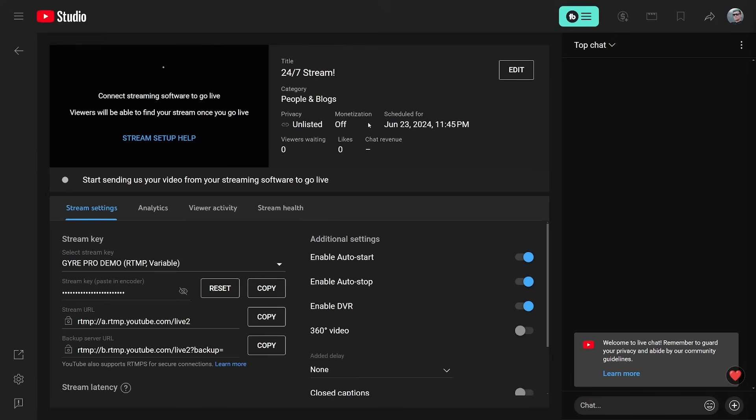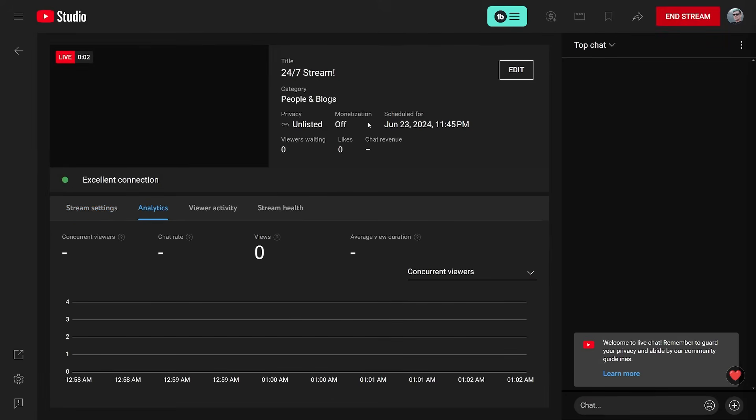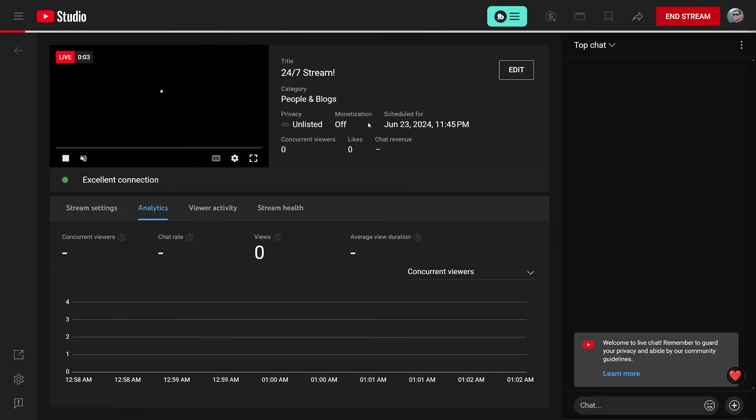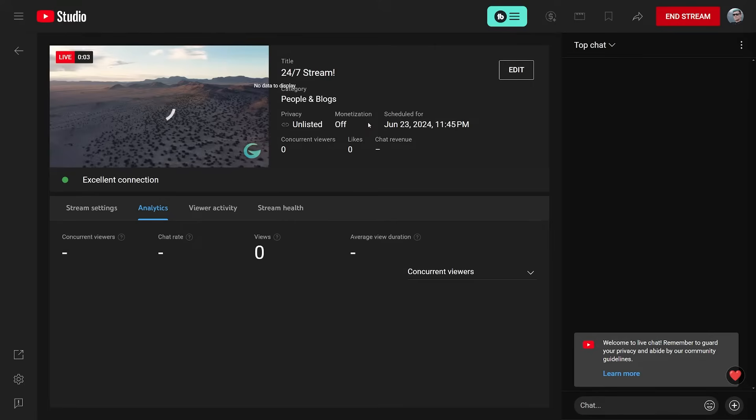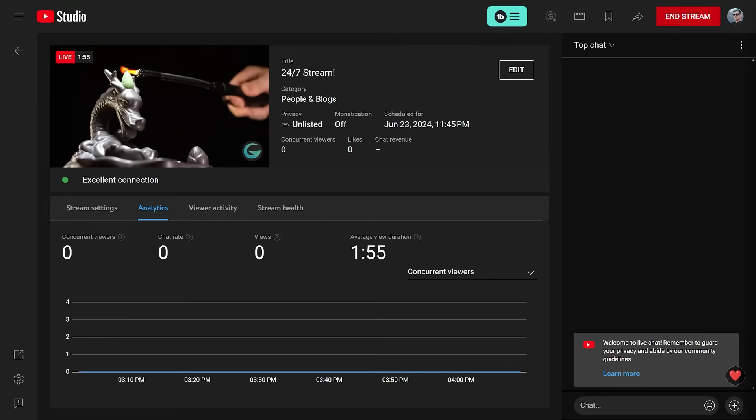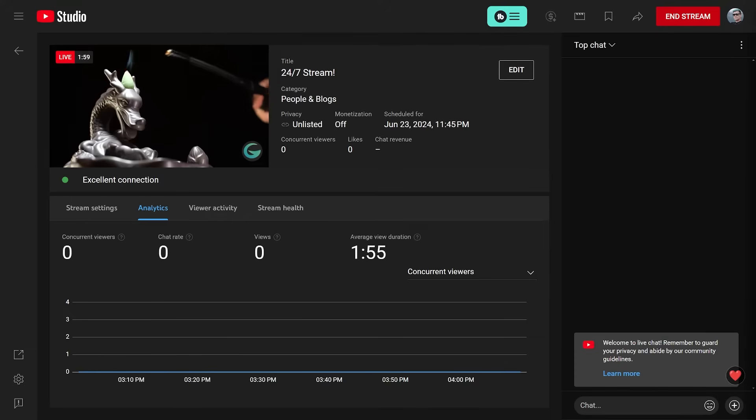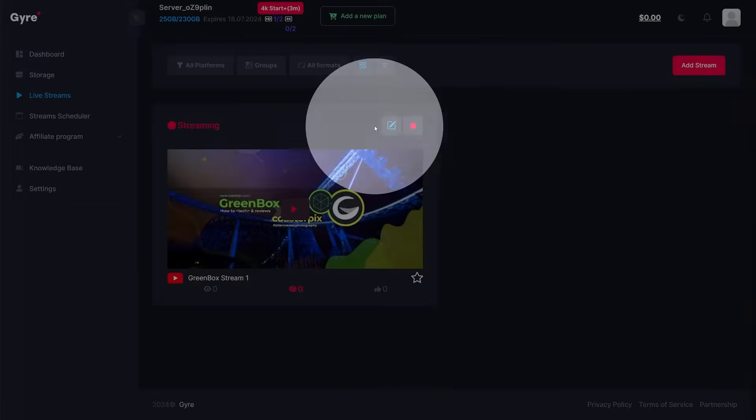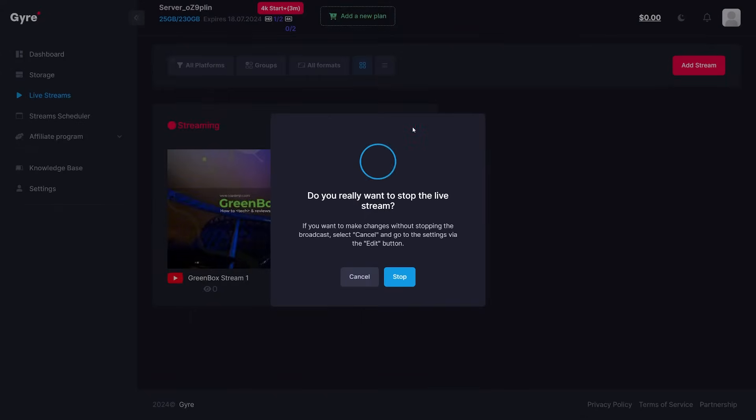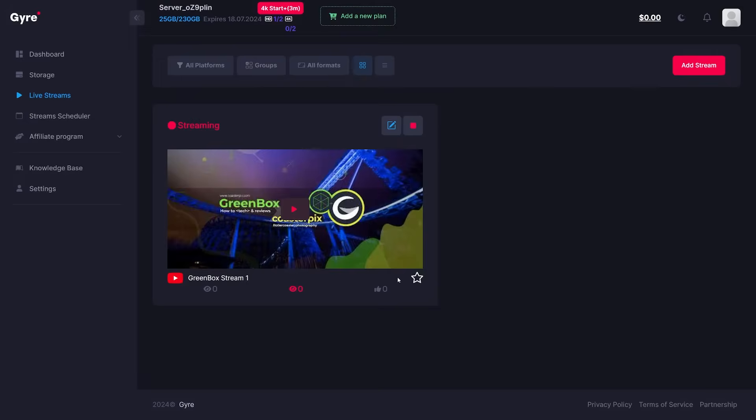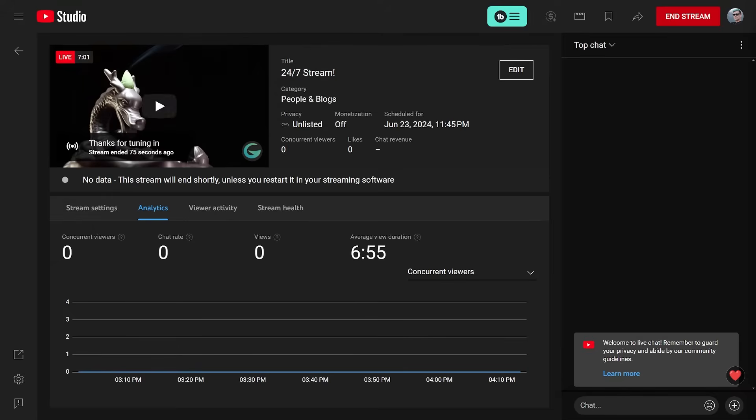Once a 24-7 live stream has started, Gyre Pro will live stream all the videos in the order we have set up and once the last video is reached, the order will repeat from the beginning until the live stream is ended either manually by you or by the live stream scheduler.